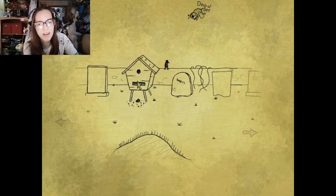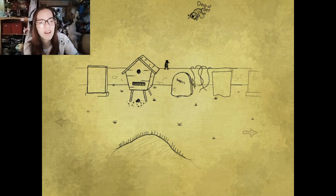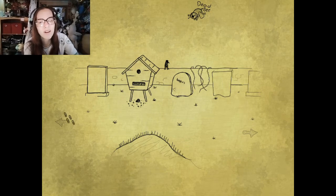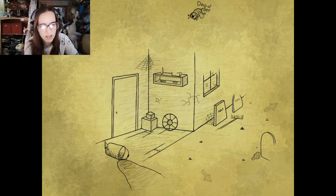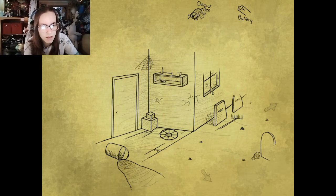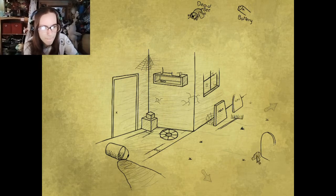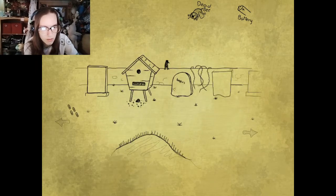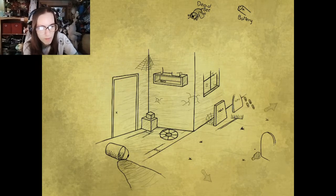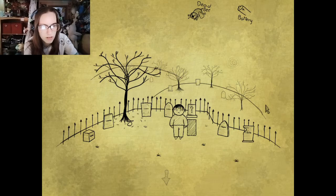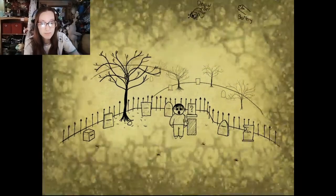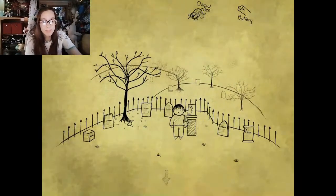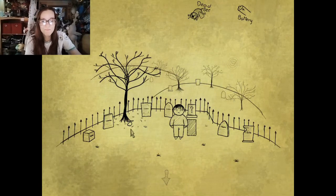What do we need a dead bee for? I don't want a dead bee. Battery. Okay, so we came from that way, so let's try... hello. Okay, sorry.